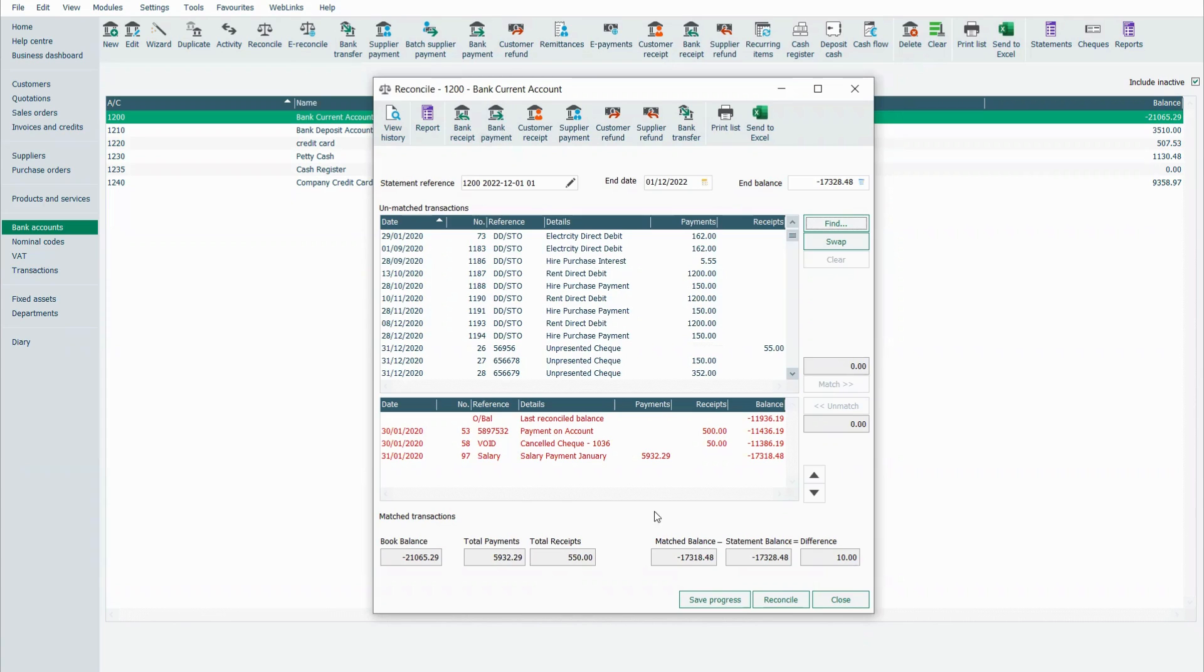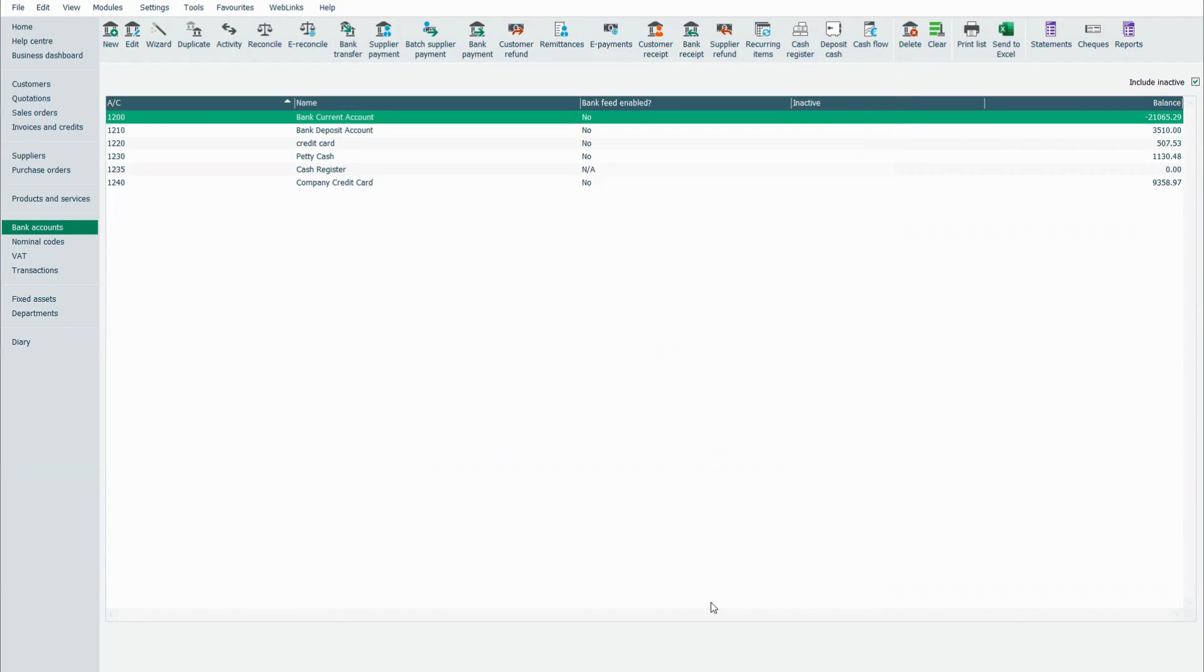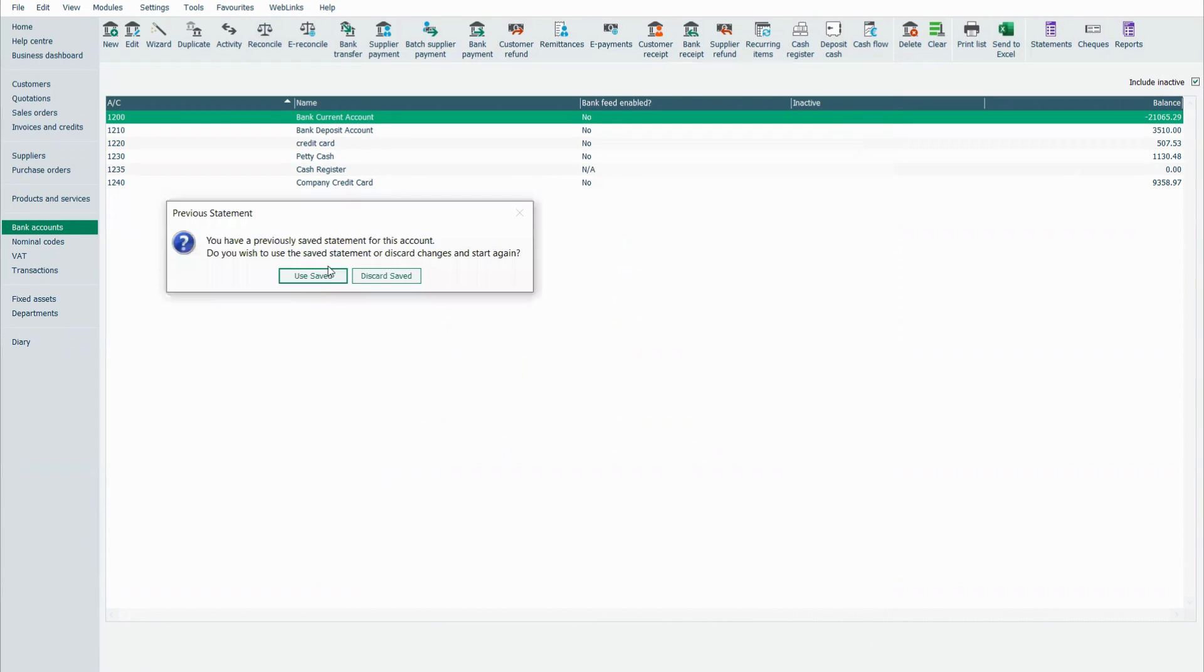So I've just been interrupted. I must come out of the bank reconciliation, click on save progress, do the other job that I need to do and pop back in again.